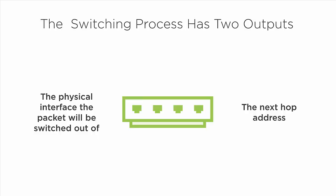In the end, regardless of the switching type, the switching process has two outputs: the physical interface the packet needs to be sent out of and the next hop address. When it's all said and done, that output is what determines the fate of a given packet. So let's go to R5 and get a closer glimpse into the world of packet switching types.